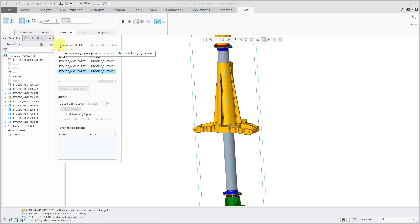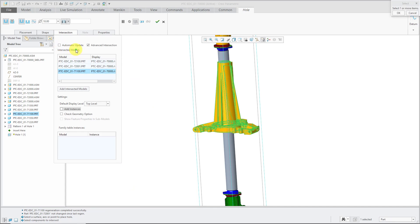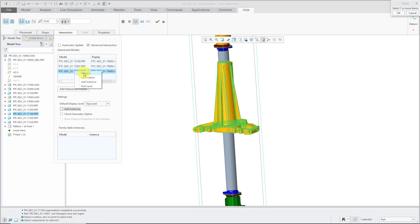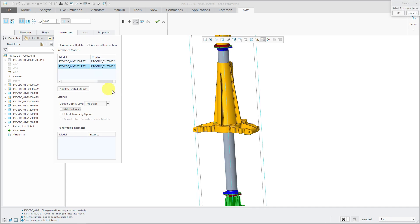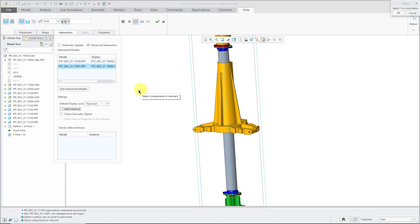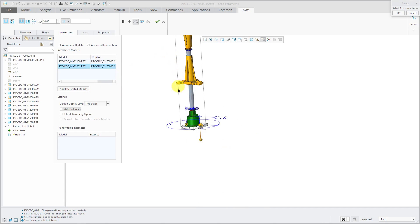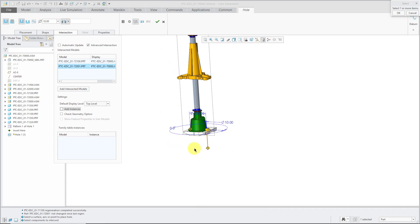So my recommendation is turn off automatic update and here I have advanced intersection turned on. Let's take a look at those different options after we update the list here. So we know that the cut doesn't intersect this component anymore so we can right-click on it and there are a few different options in here. We will choose remove and that way we only have two components in the list. And what I recommend is that if you make changes in the model, edit definition of the assembly level feature and then hit this add intersected models and it will recalculate which components should actually be affected based on the shape of the feature and the depth option that you use.